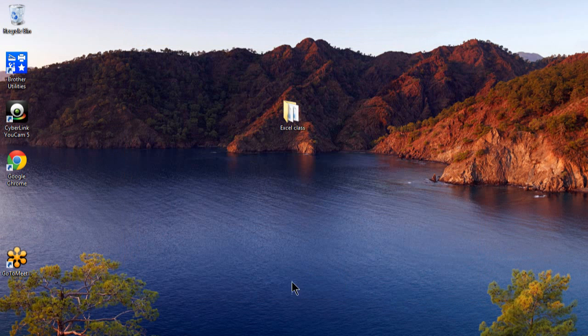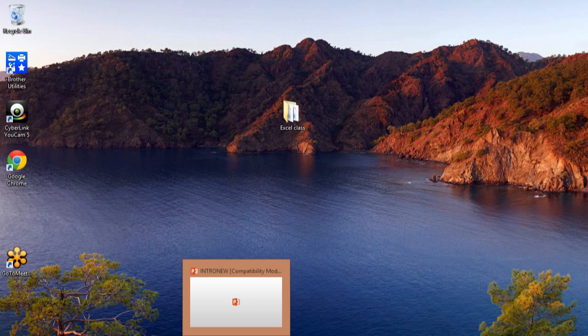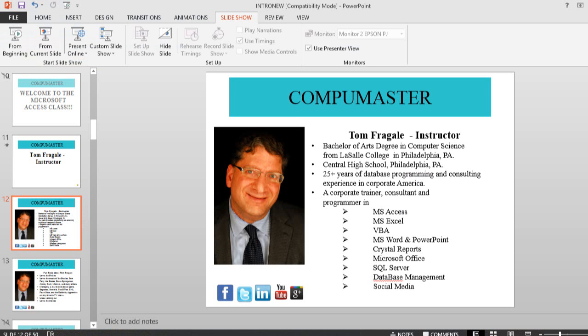Now the next thing you do is go into PowerPoint. Here I'm using PowerPoint 2013 but the same thing would be true in 2010 and PowerPoint 2007 as well. Here I have a normal PowerPoint presentation.